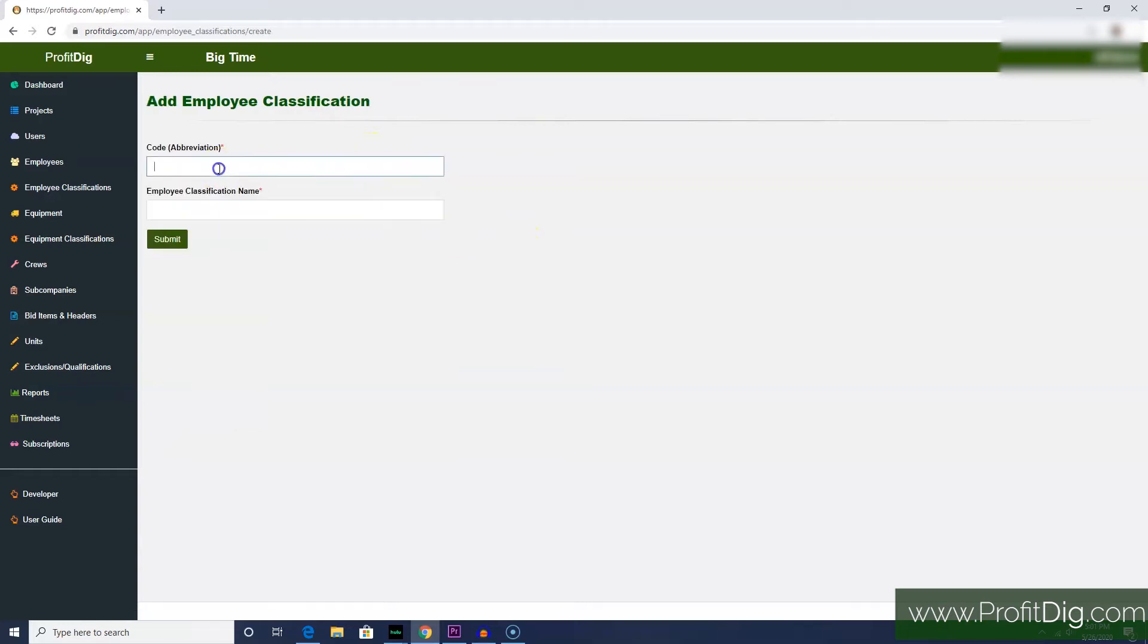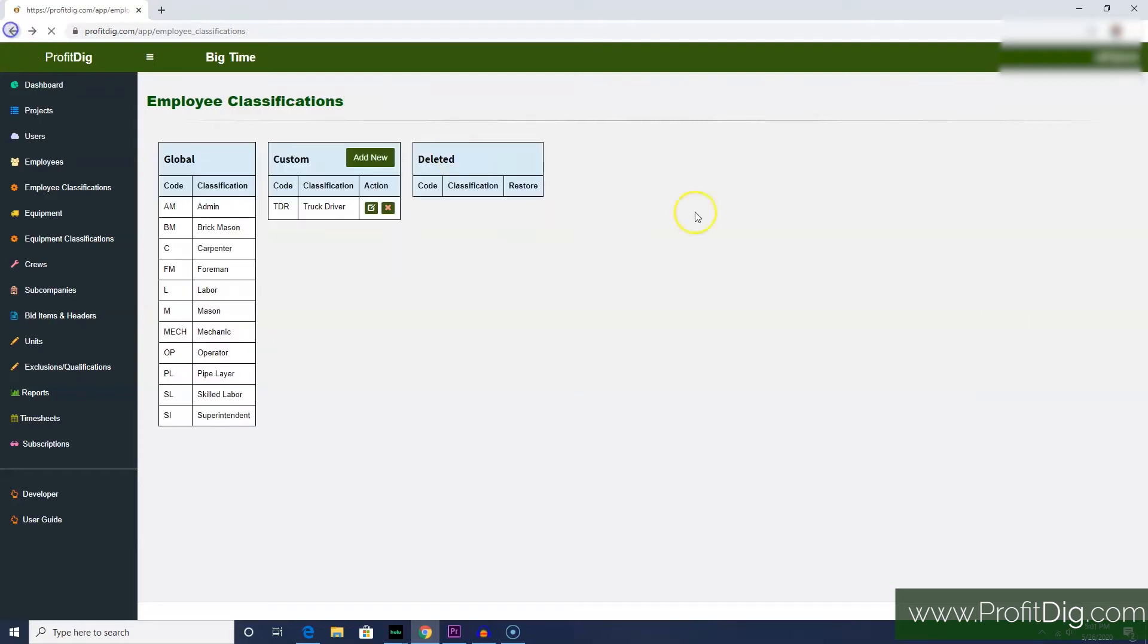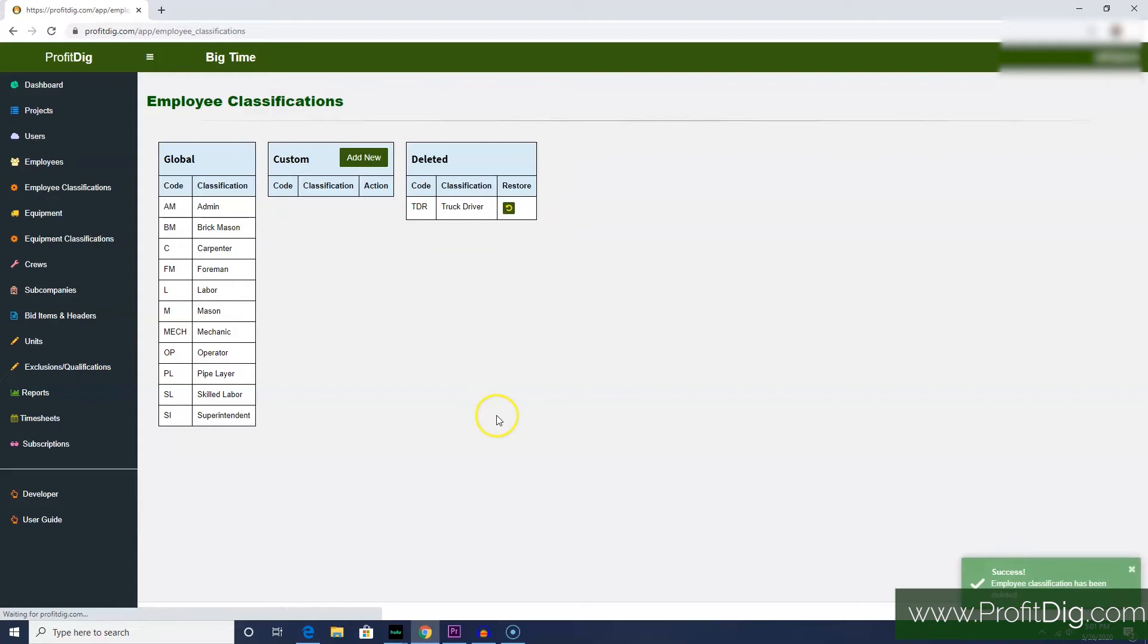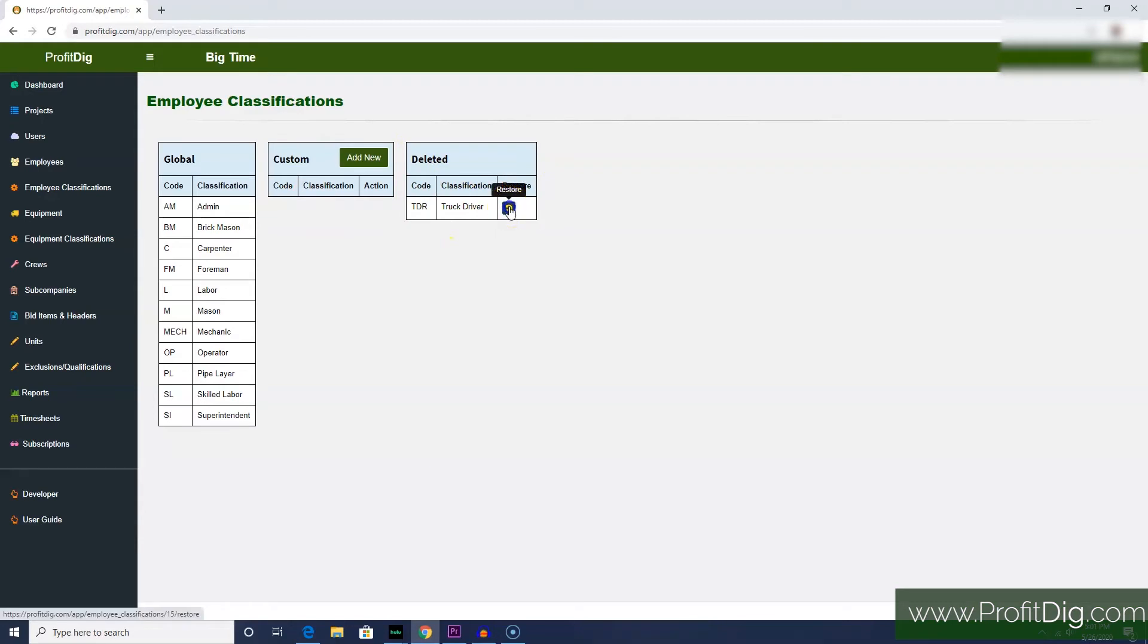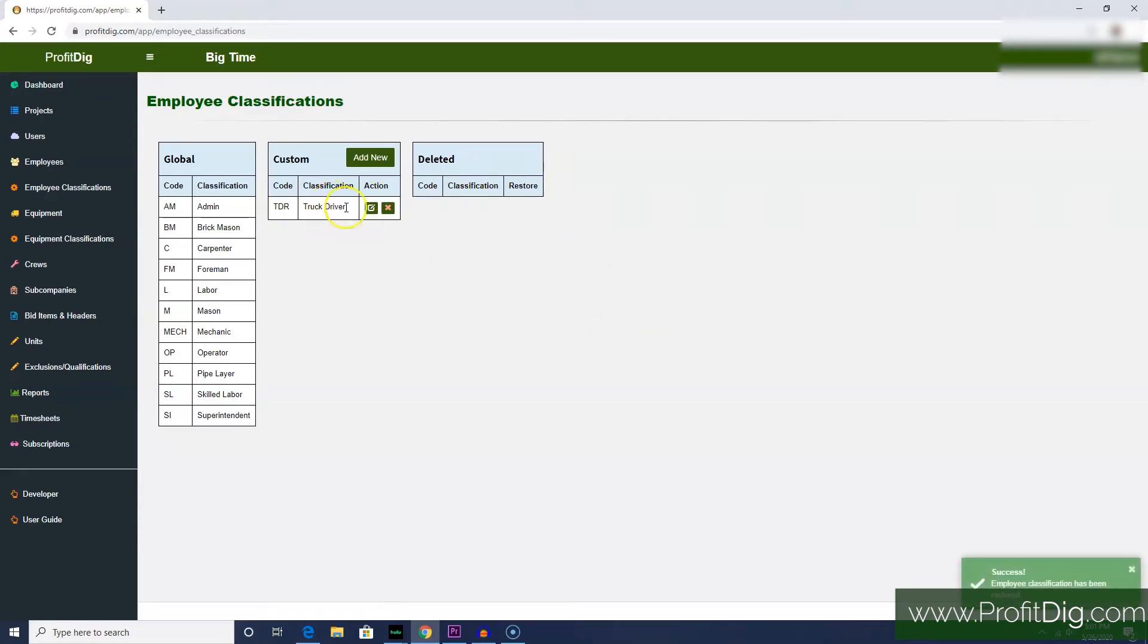Give it a code and a classification name, and that's it. Now, if you delete one of your custom classifications because you decide you don't need it, it will appear over here in this deleted table. If you want to restore it so that you can still use it again, just click restore here. That moves them back and forth.